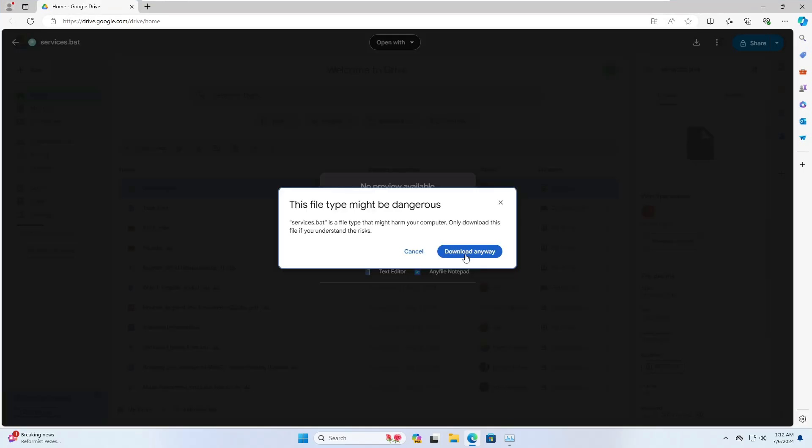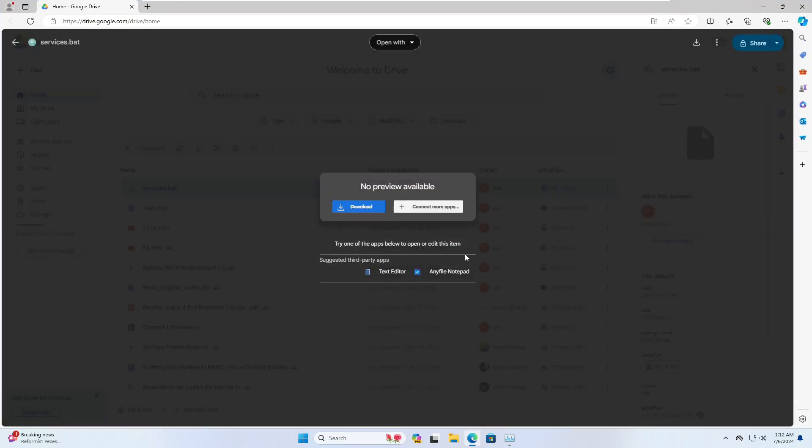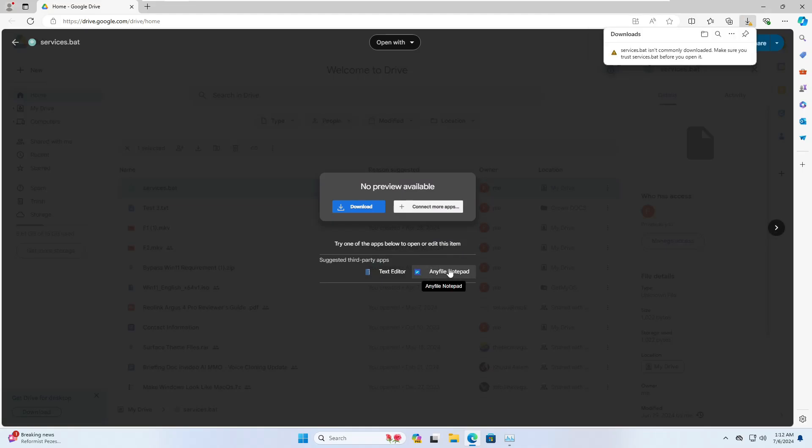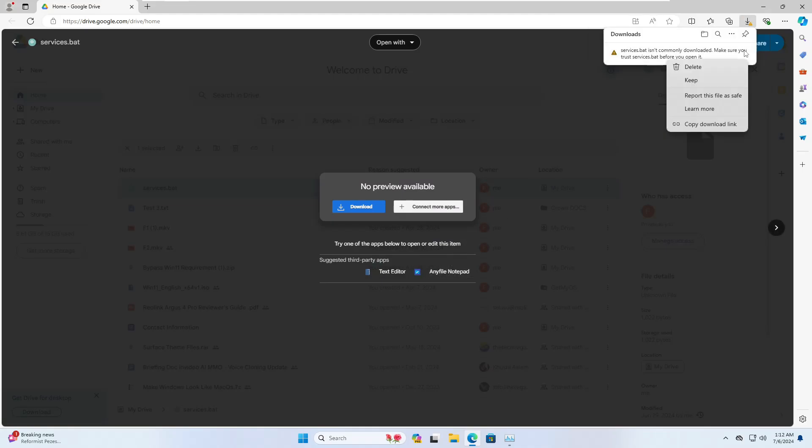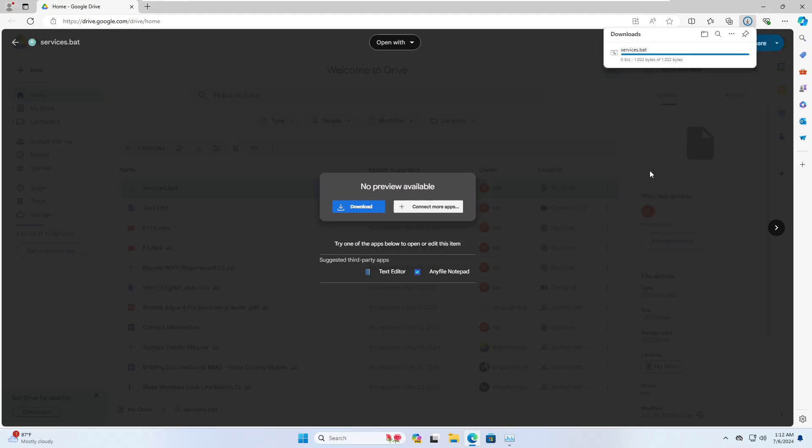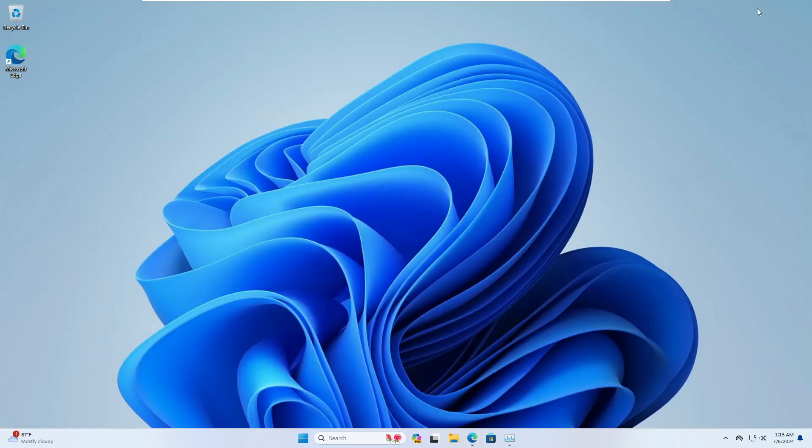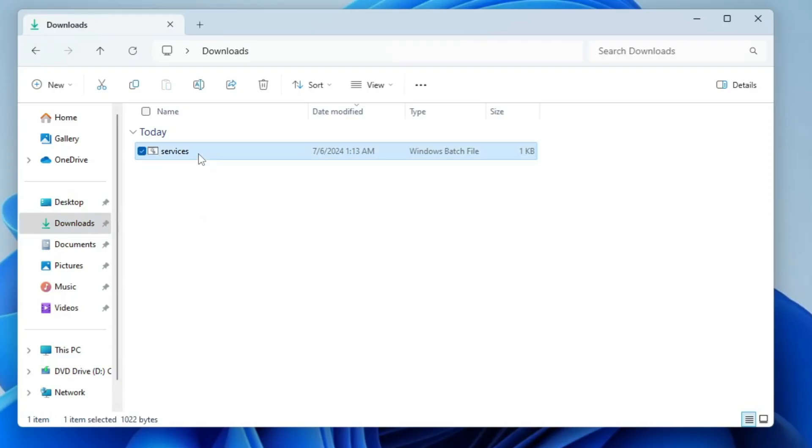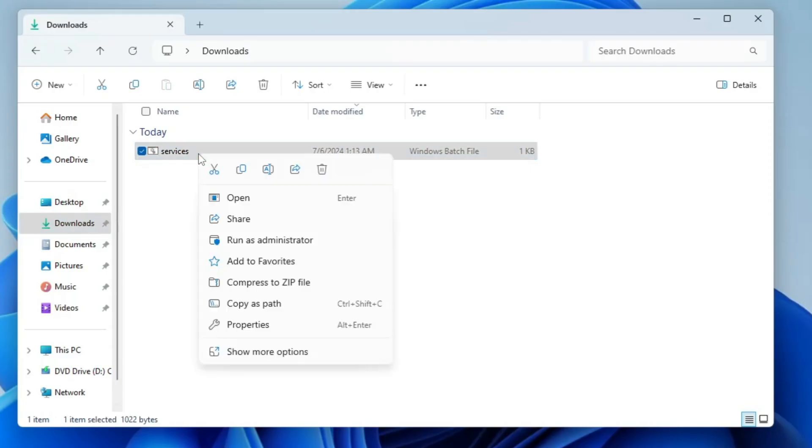You can come to the drive link and click on download, then click download anyway. Don't worry, I will open the file and show you that it's absolutely safe because I created it myself and did not download it from the internet. Click on keep anyway.